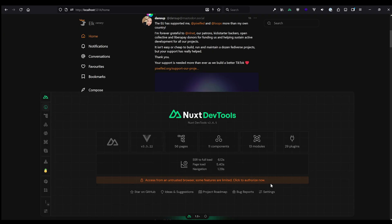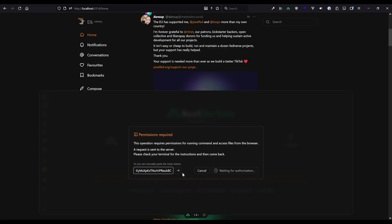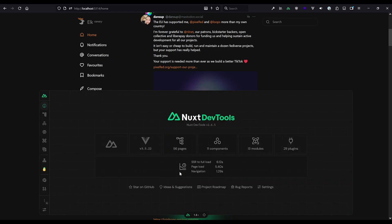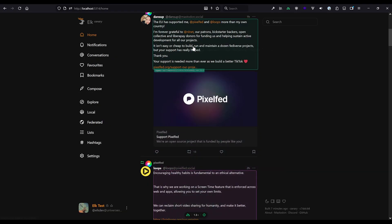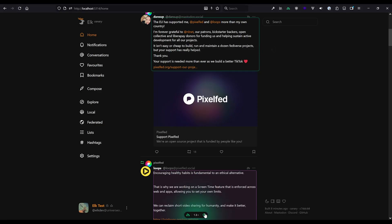You will also see this access from an untrusted browser warning that some features are limited. If you click on it, you'll be able to actually validate that. Then you have to go into your VS Code and there either click on a URL or if you want it, you can simply use the token that's there and just copy paste it in. I'll go with the token here because we won't open our VS Code at all and now this is actually authorized and this allows us some special options.